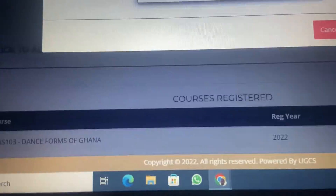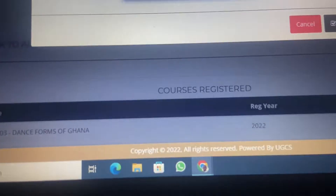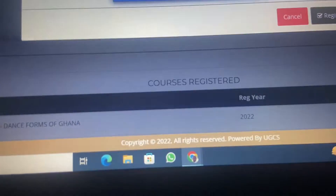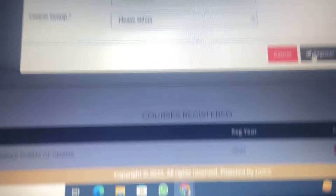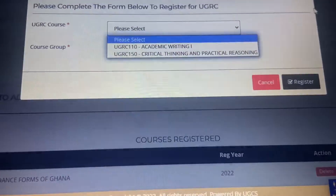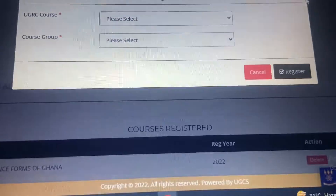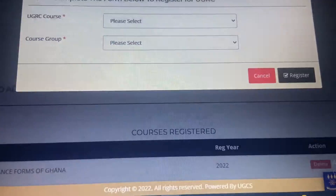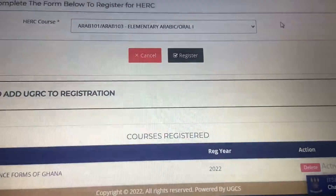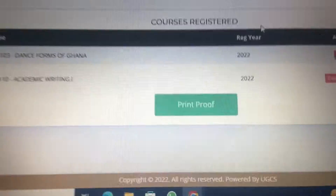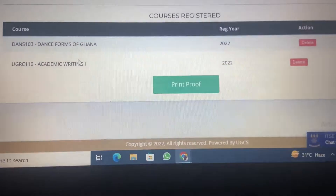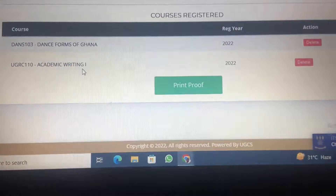What you have to do is select one of these courses — either Academic Writing or Critical Thinking. Then you select the campus and the course group. You click on register after you've chosen either Academic Writing or Critical Thinking; whichever way, you are going to do both. So just click on register. The moment you register for your HERC and your UGERC, you'll see them here under courses registered. This is the HERC and this is the UGERC.